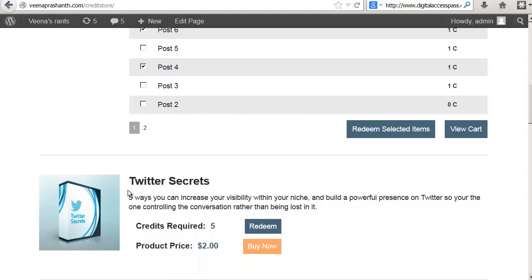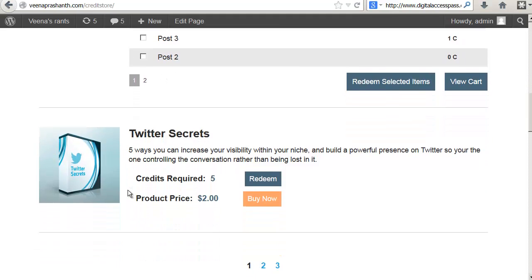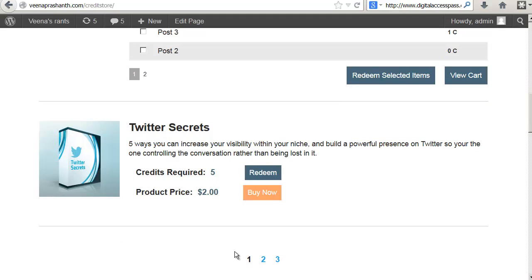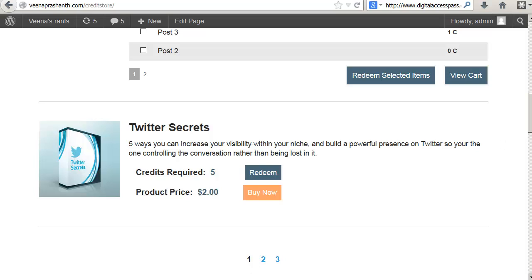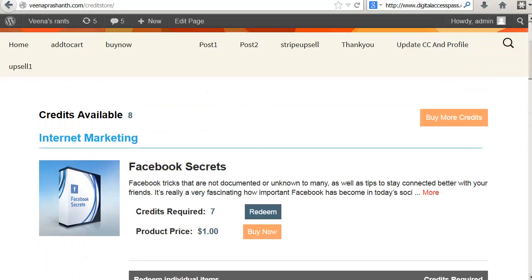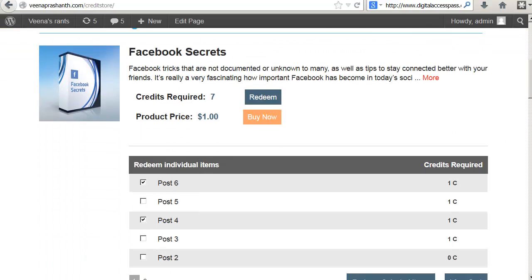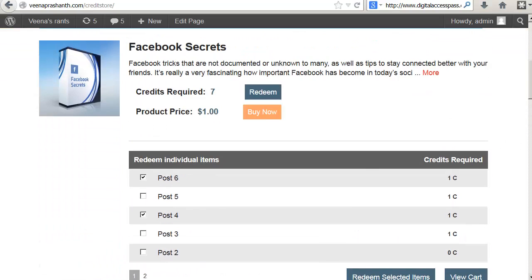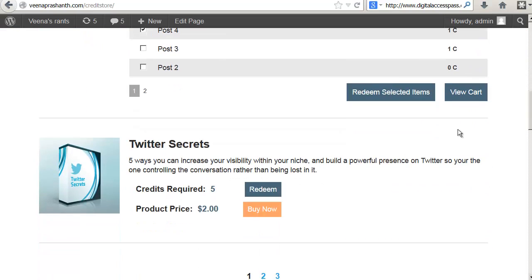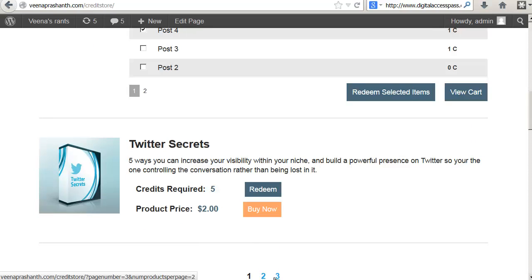You can also specify how many products you want to display per page. In this case, I have specified two products to appear per page. That's why you will see here that I have the Facebook secrets product number one and Twitter secrets product number two on page number one and the rest of the products have moved over to the next pages.